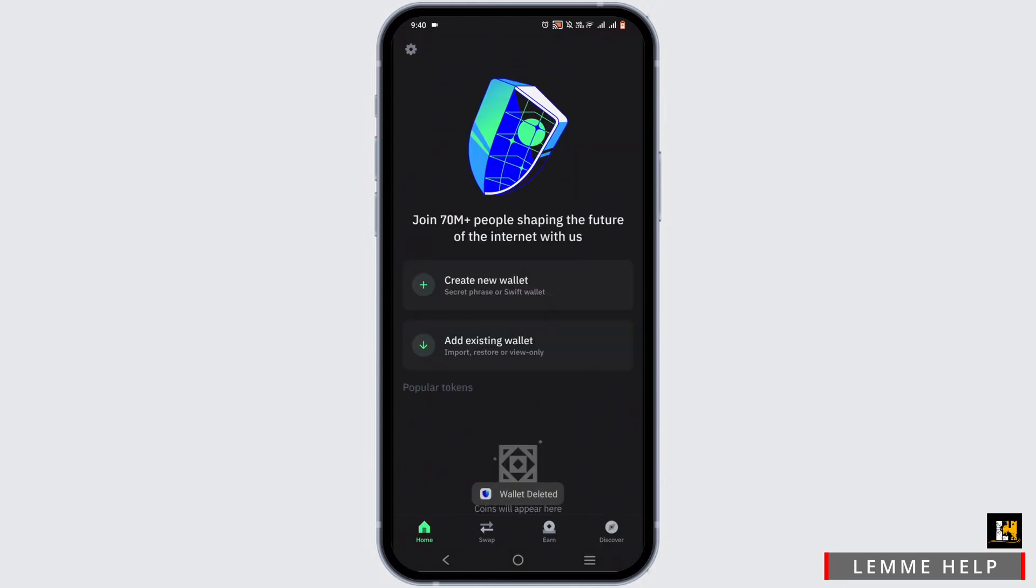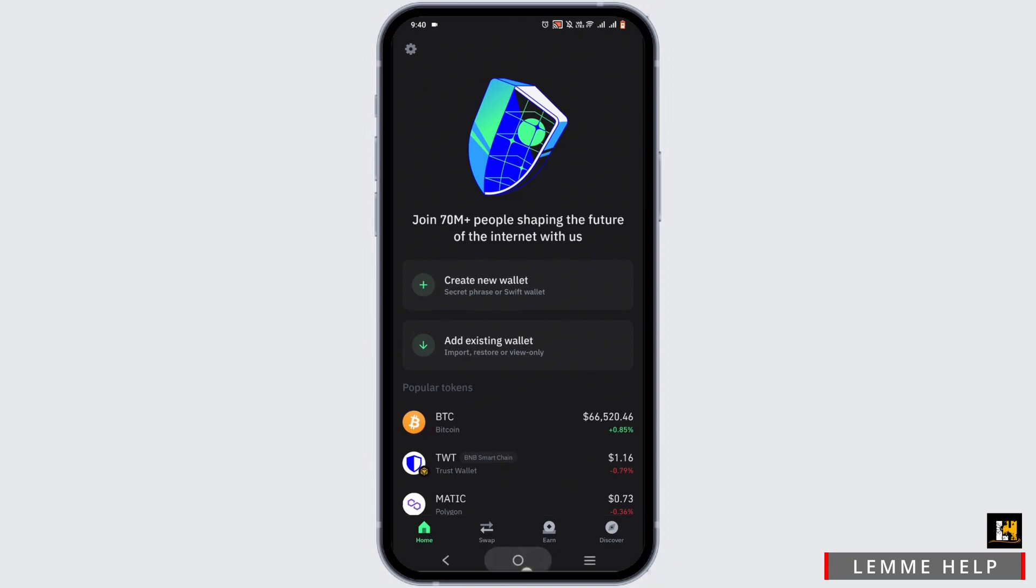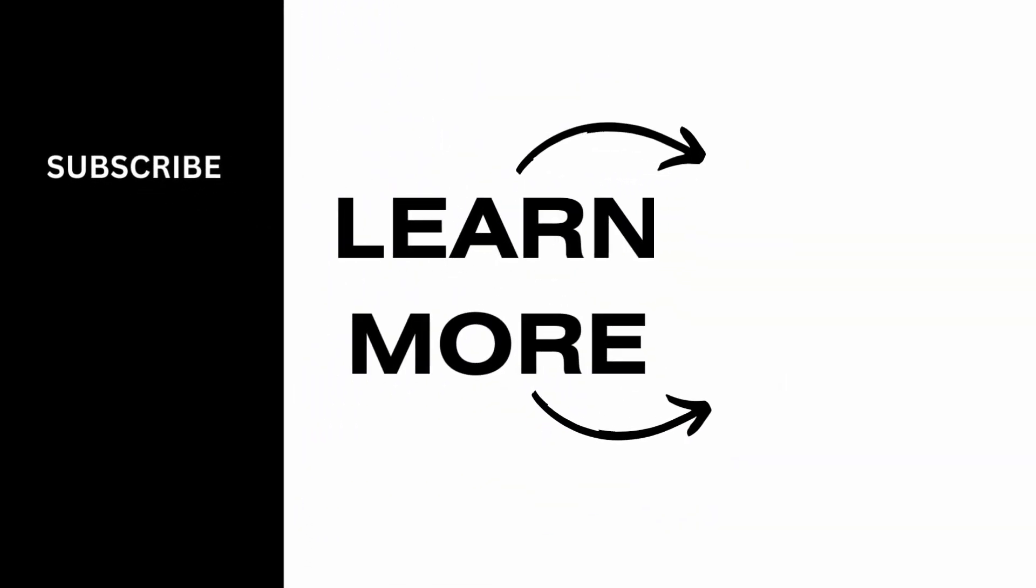And that is how you'll be able to delete your wallet. To create a new one, just tap on create new wallet. Or if you want to add the wallet you just exited, select the option to add existing wallet. And that is all for the video. Thank you so much for tuning in.